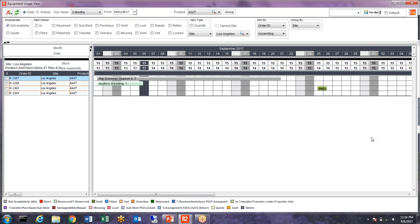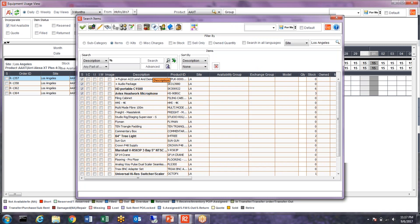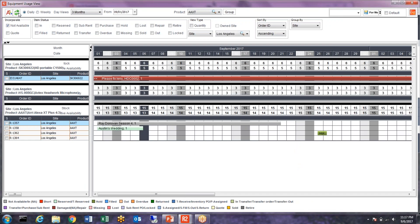Before we get into the first scenario, one thing I'd also like to mention is that we can group items here. We have the ability to group items and also view multiple items at any given time. For example, I'm now looking at the HD portable C1500, a microphone, and the Alexa camera all at once.